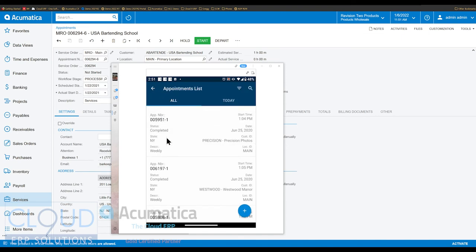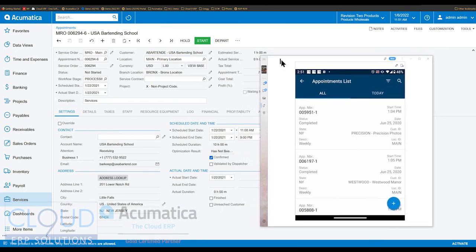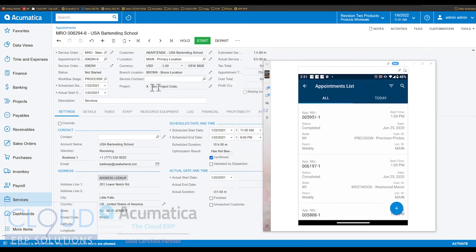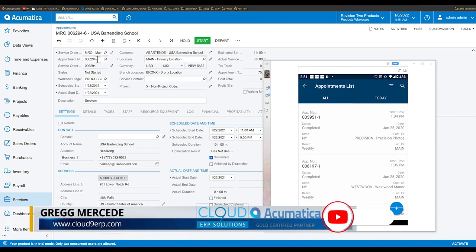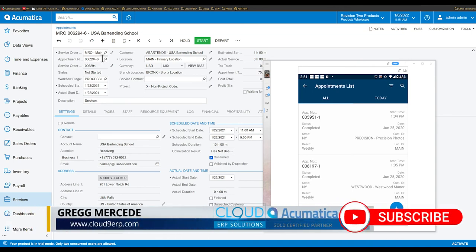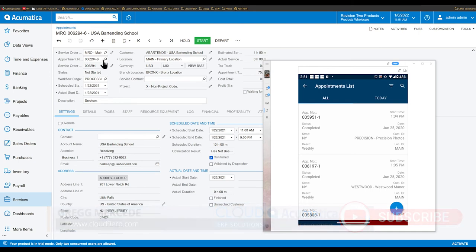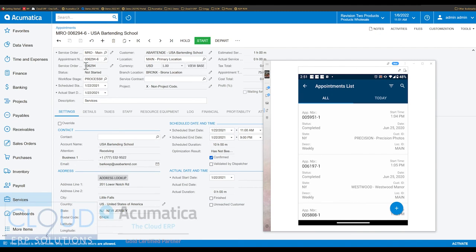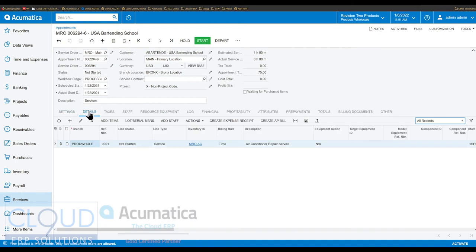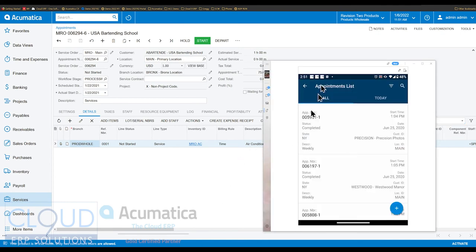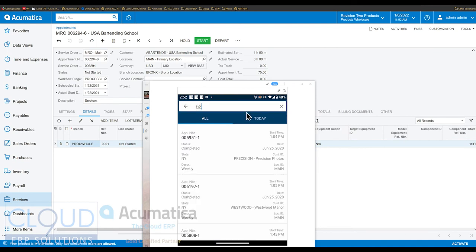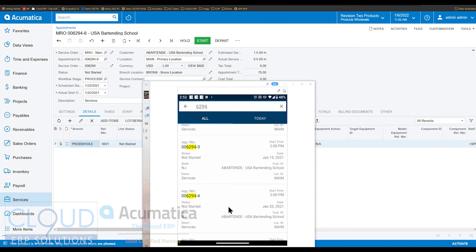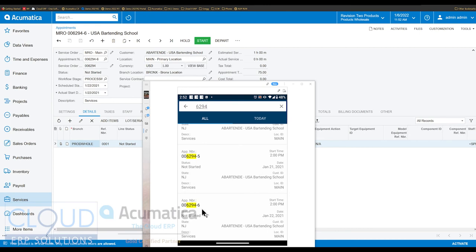So you can also see behind this screen in my mobile app emulation the actual appointment and you can see it's 6294-6. Acumatica uses that hyphen for service orders where there's more than one appointment. So in this case there appears to be 6 appointments for the given service order. But you can see the date and all the information here. If we click on details you can see there's one line here, it's air conditioning repair service. And if we go back to our mobile app and we search for that appointment, we scroll down to the number 6 appointment.